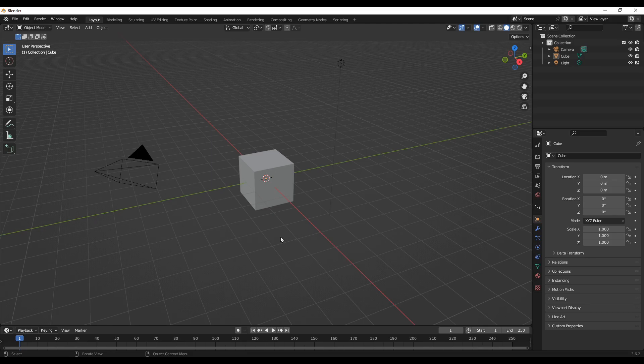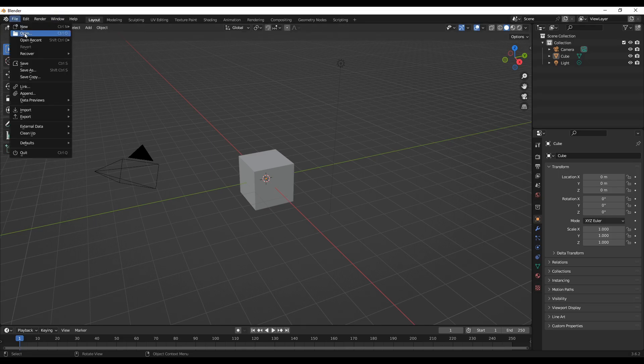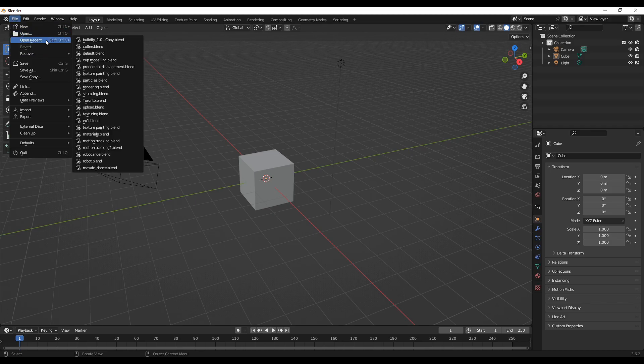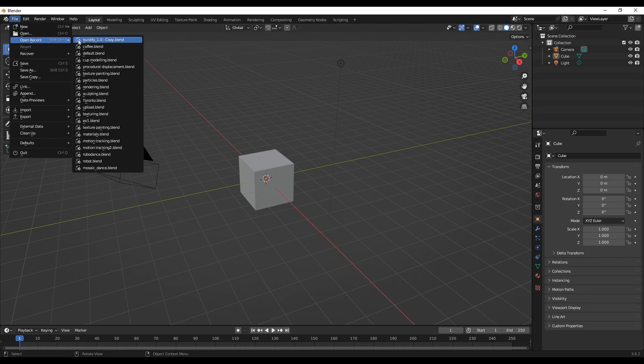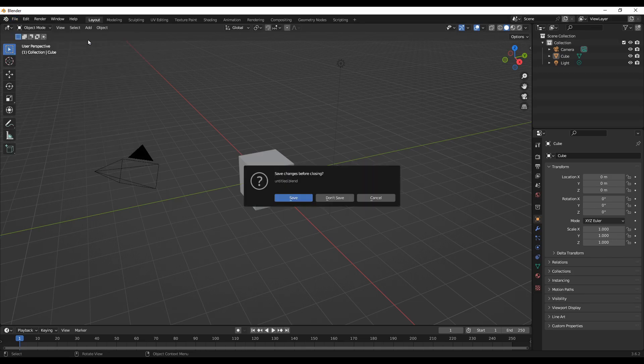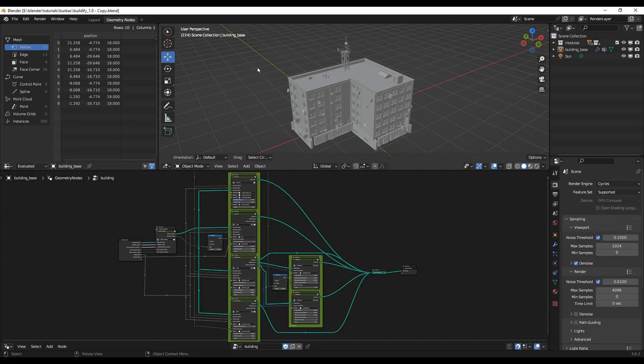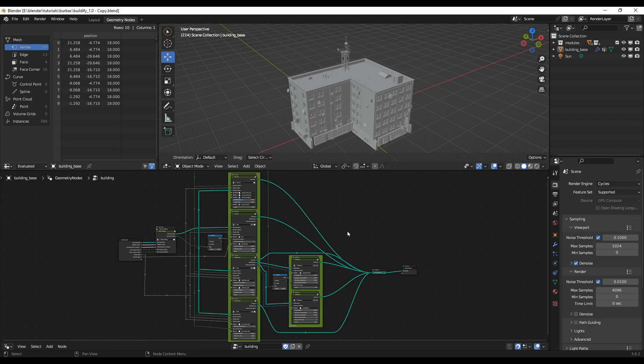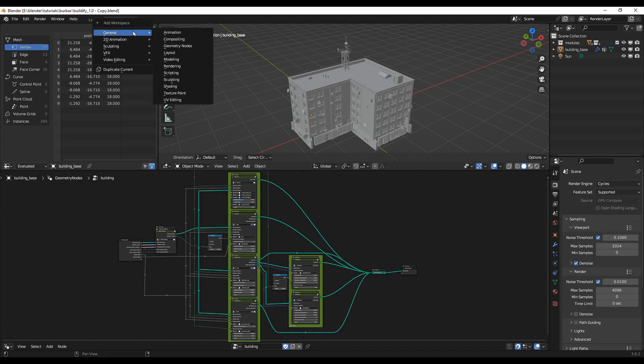This add-on is a blend file. You can just go to File and then Open, and you can search for the place you saved on your PC. I'll open mine. I just opened it recently. This is a blend file, Buildify 1.0. The first time you open it, this is what it looks like. Here there are some settings for it. We can add our own workspace, general and then layouts.